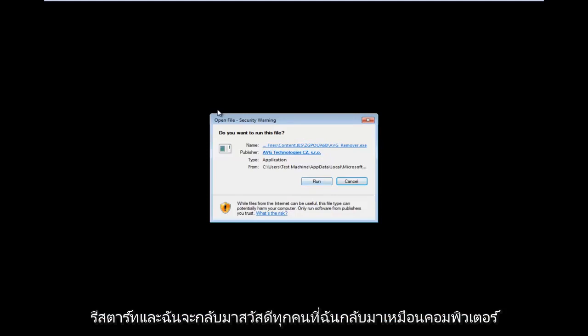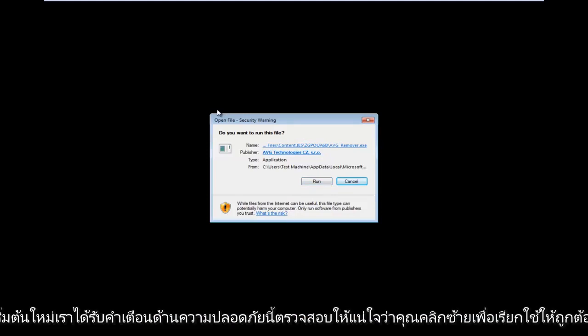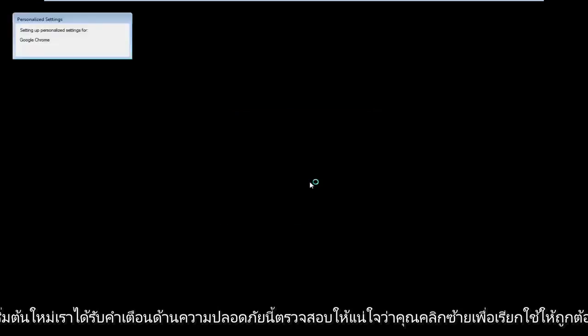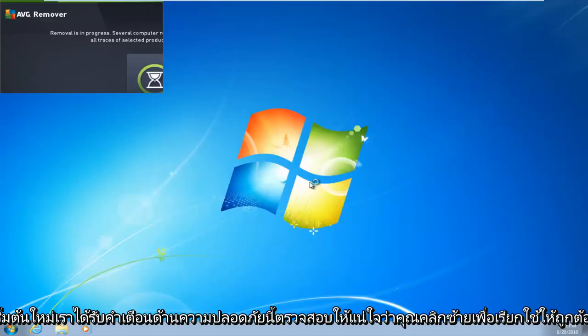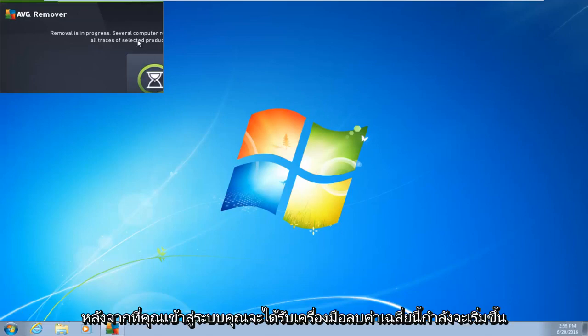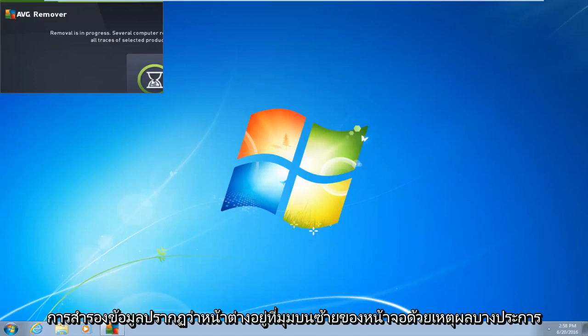Hello everyone, I am back. So as the computer is restarting, we get this security warning. Make sure you left-click on run. So right after you log in, you're going to get this AVG removal tool. It's going to start back up.